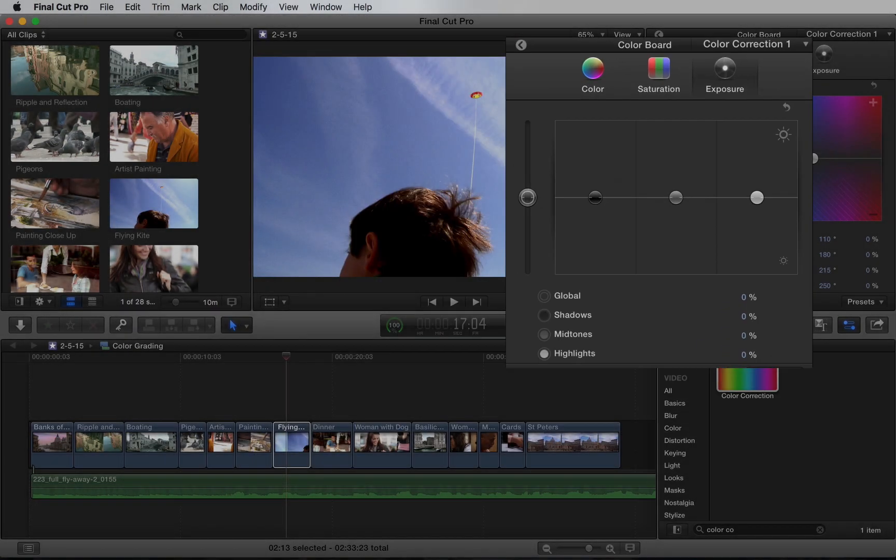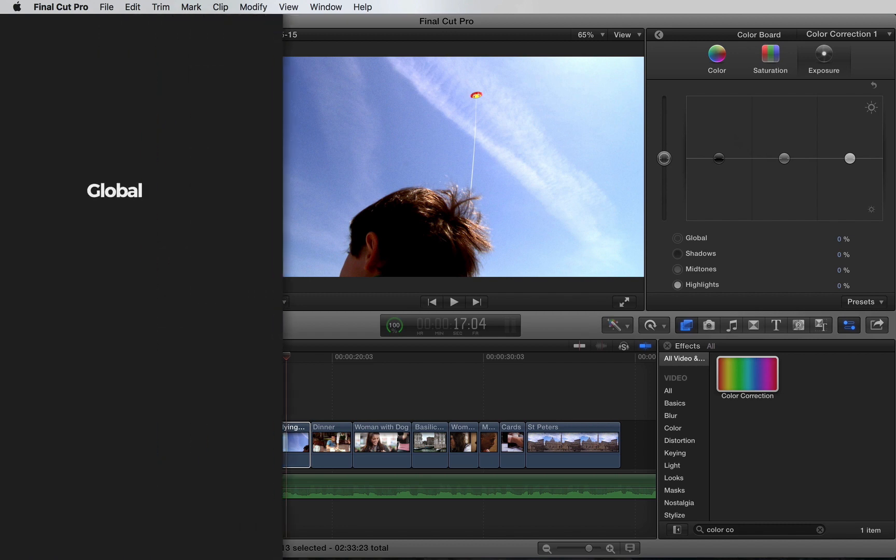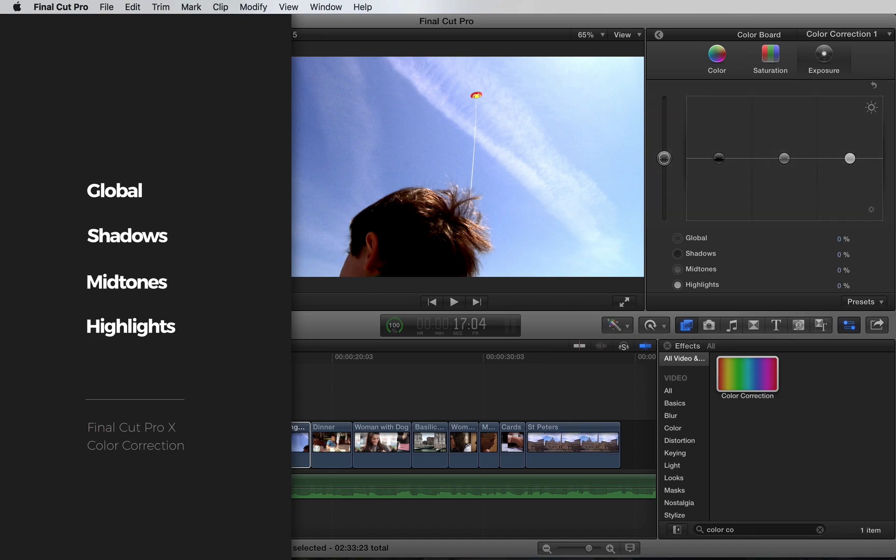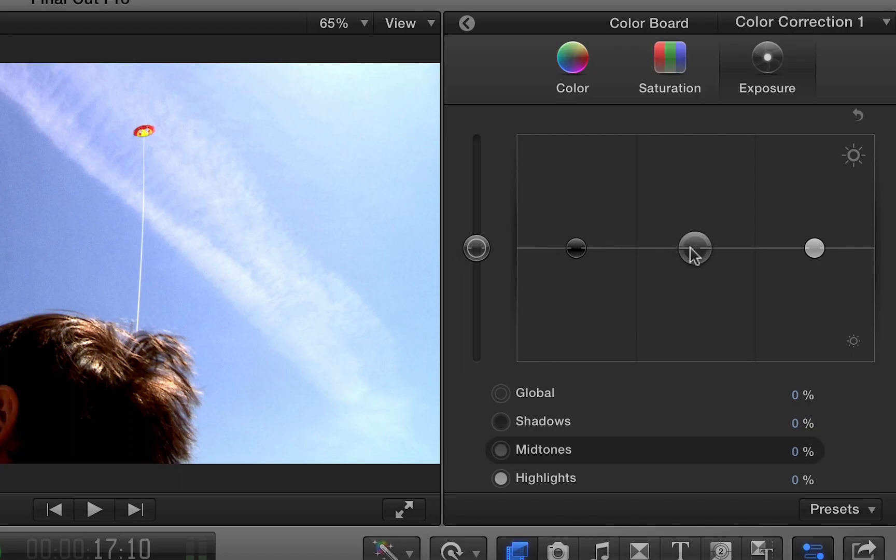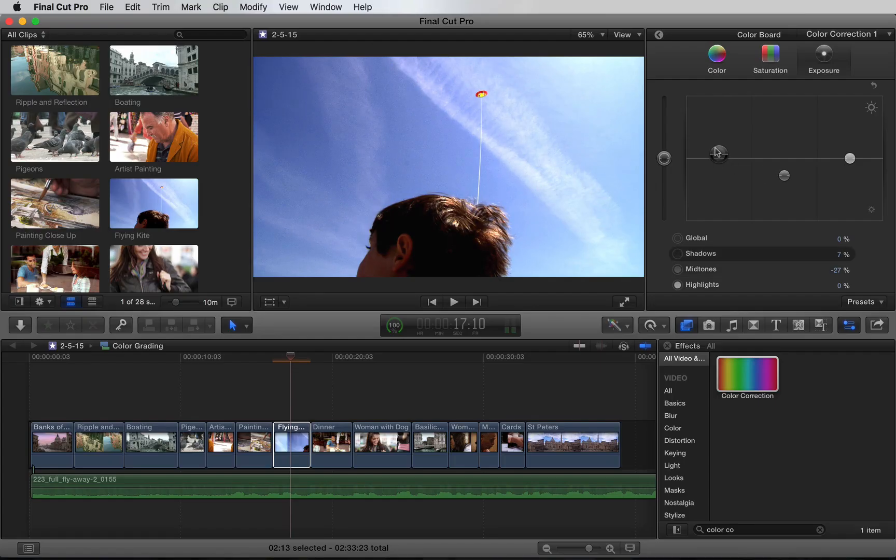Let's begin with the exposure. We can change global, shadows, mid-tones, and highlights using the controls here or the percentages here. To achieve that retro look, I'm going to pull down the mid-tones, raise the shadows a bit, and lower the highlights.